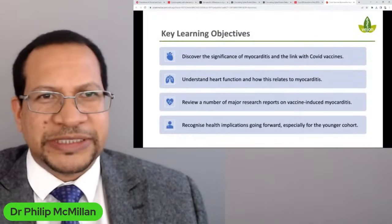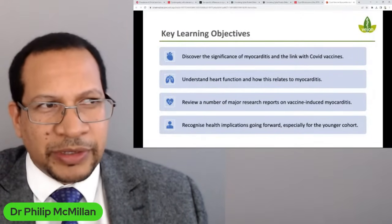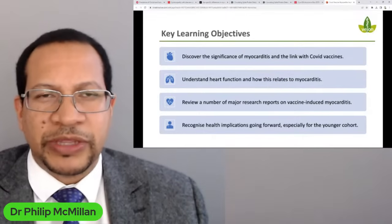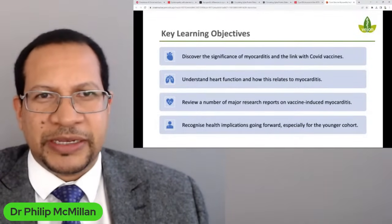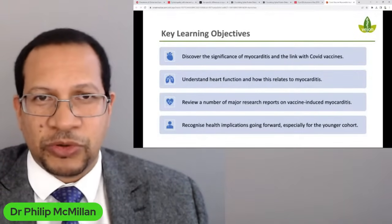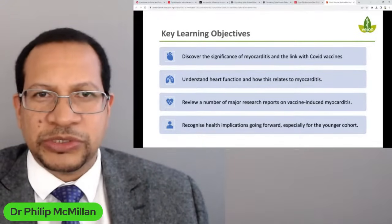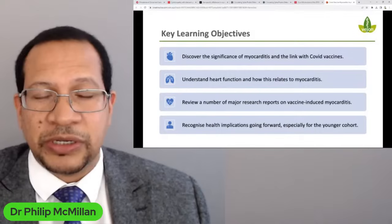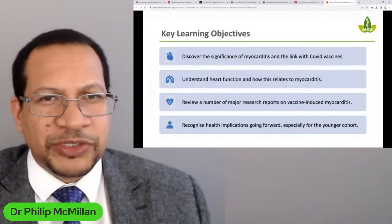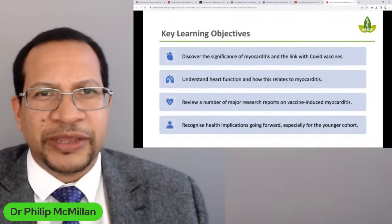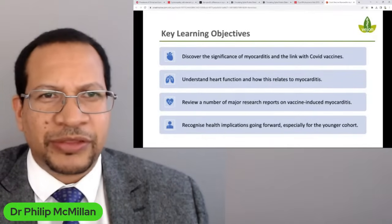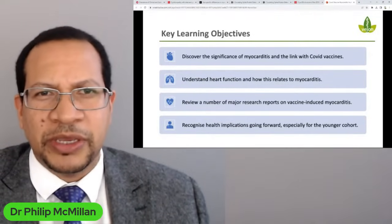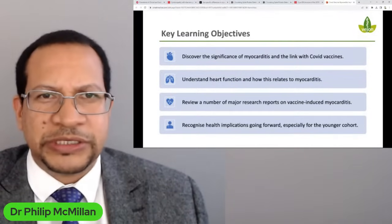The key learning objectives today are to do with discovering the significance of myocarditis and what could be the link with COVID vaccines. We do know that it happens, and most research would say it is quite rare. However, the concern I've highlighted before is that the detail of research applied with regards to infection wasn't used with vaccines — so it's not necessarily fair to say it's rare when you haven't done adequate scientific study on it. I'll be looking at four major research reports about vaccine-induced myocarditis.